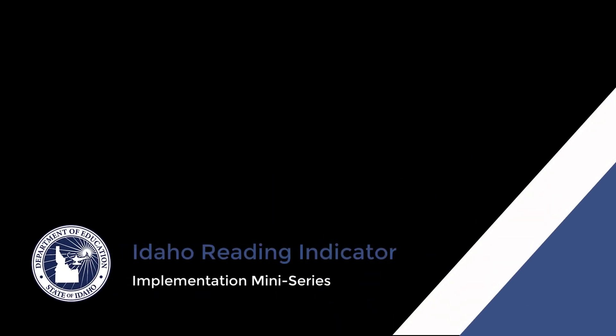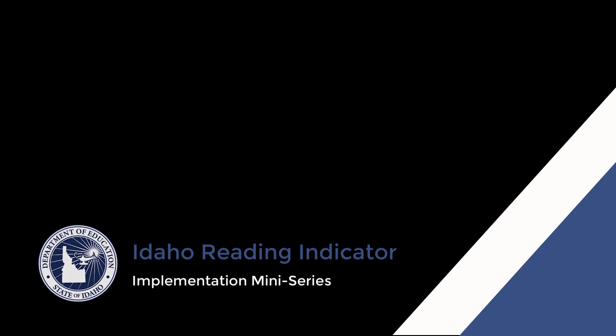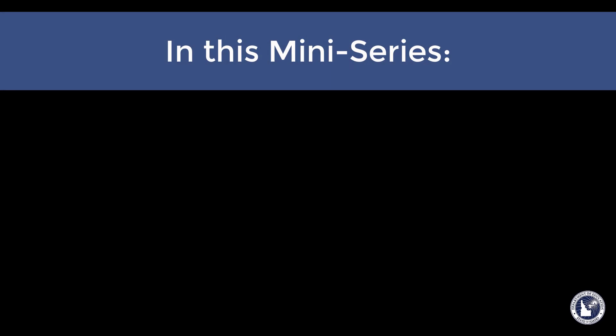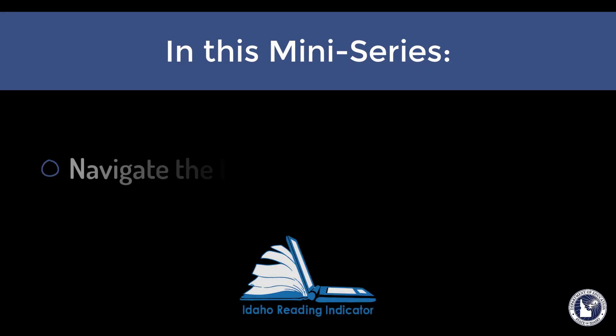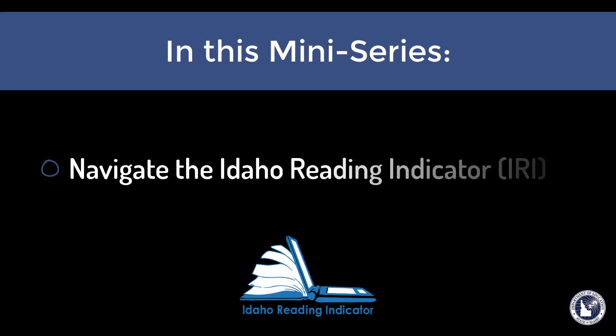We are glad you have expressed interest in viewing the IRI Implementation mini-series designed to give teachers a comprehensive look into using the new IRI by iStation. In this series, you will learn how to navigate the Idaho Reading Indicator Assessment.